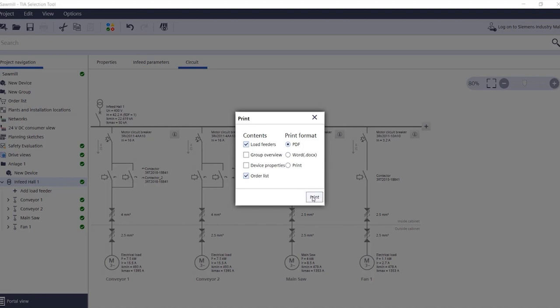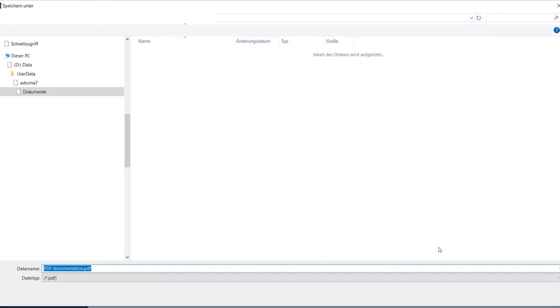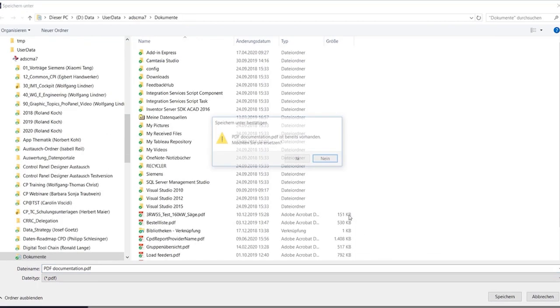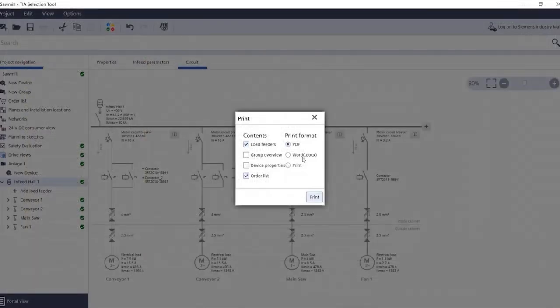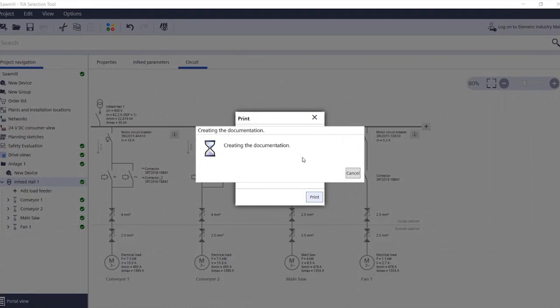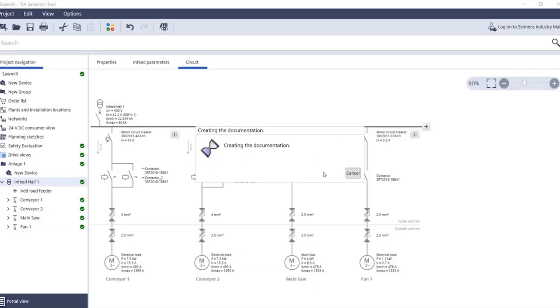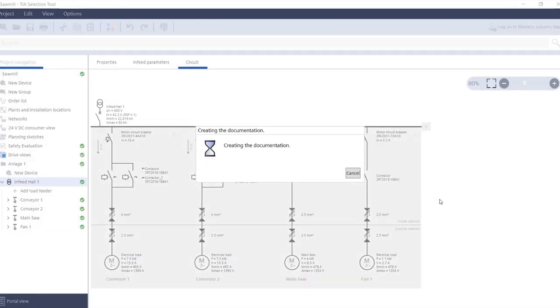Next, you only need to define the storage location and after a few seconds of generation time, the PDF document opens with all the necessary information in a clear structure.